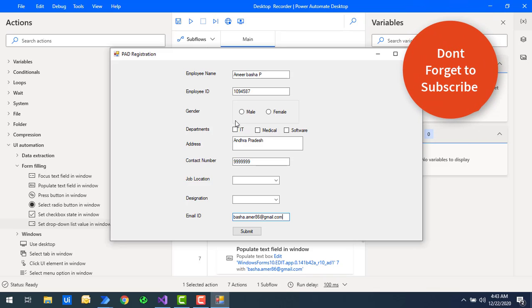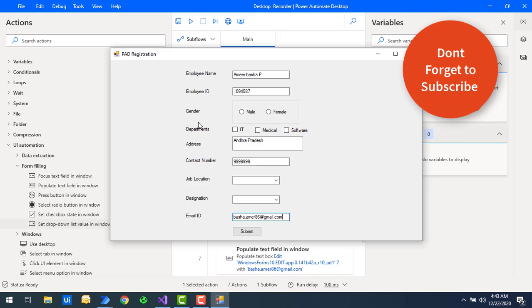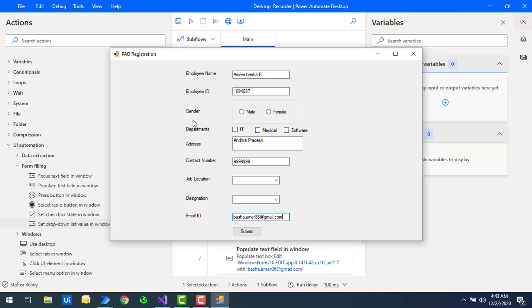In this application, there are some additional fields: gender and department. For the gender, we are using radio buttons, and for the departments, we are using checkboxes.